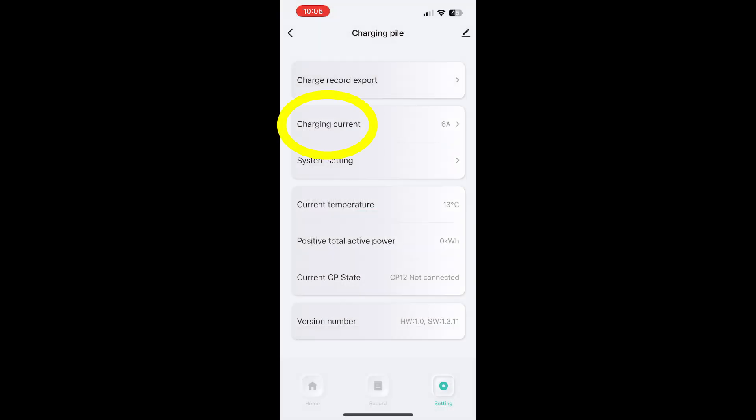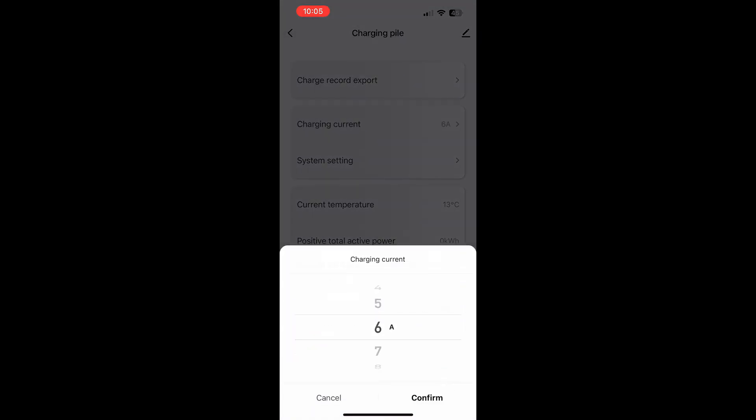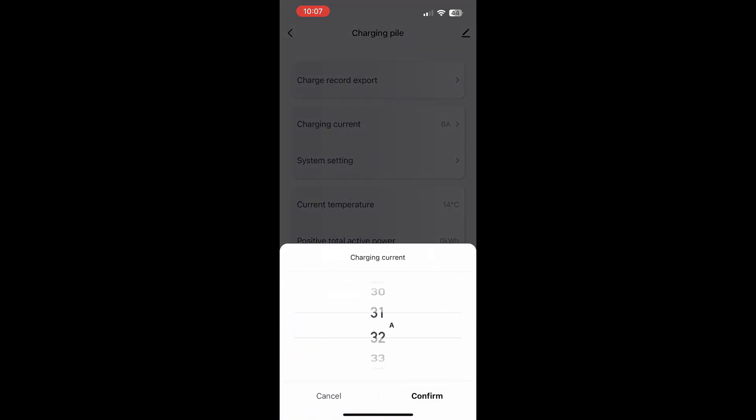To change the amperage, return to the Settings menu and select Charging Current. Just remember, the Smart 10 ranges from 6 to 13 Amps, the Smart 16 from 6 to 16 Amps and the Max 32 from 6 to 32 Amps.